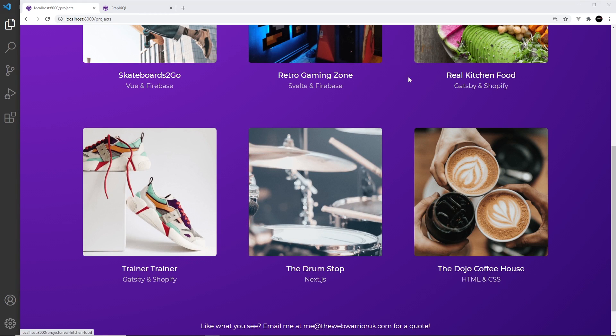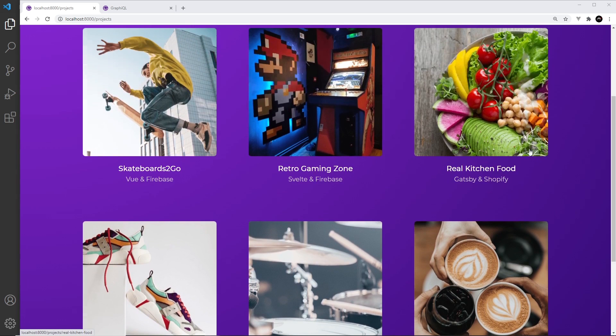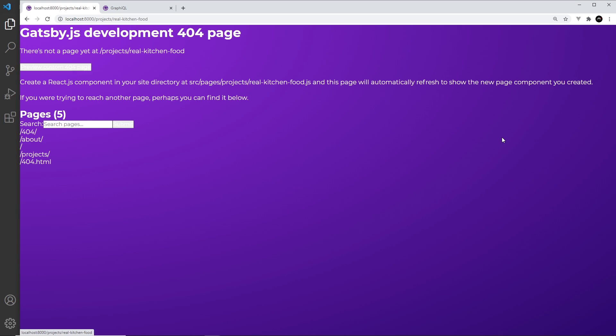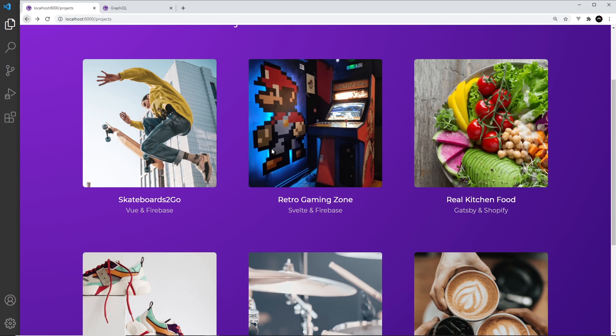But anyway now we have images for each one of these things, a thumbnail image for each one. The next thing we want to do is move on to create a page for each of these individual projects. So that when we click on one of these we're going to get a details page for that project. And to do that we're going to have to create a project details template file.